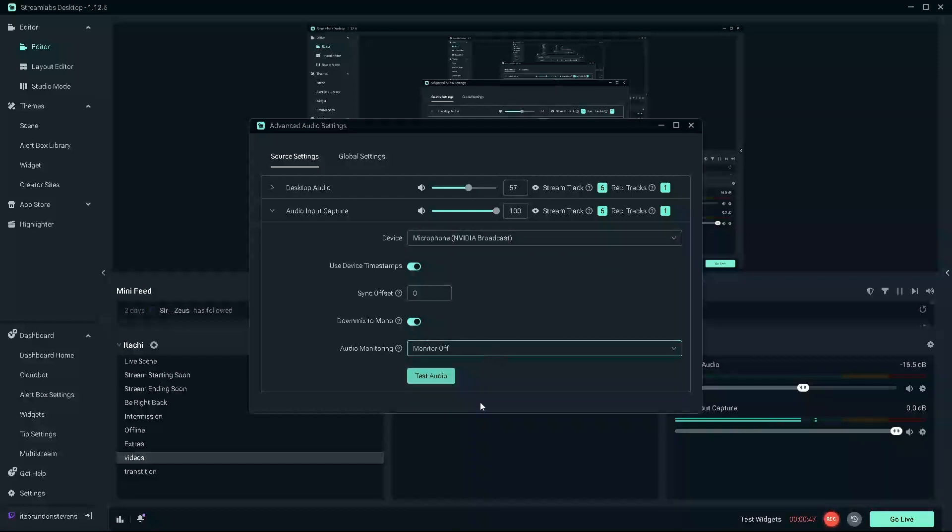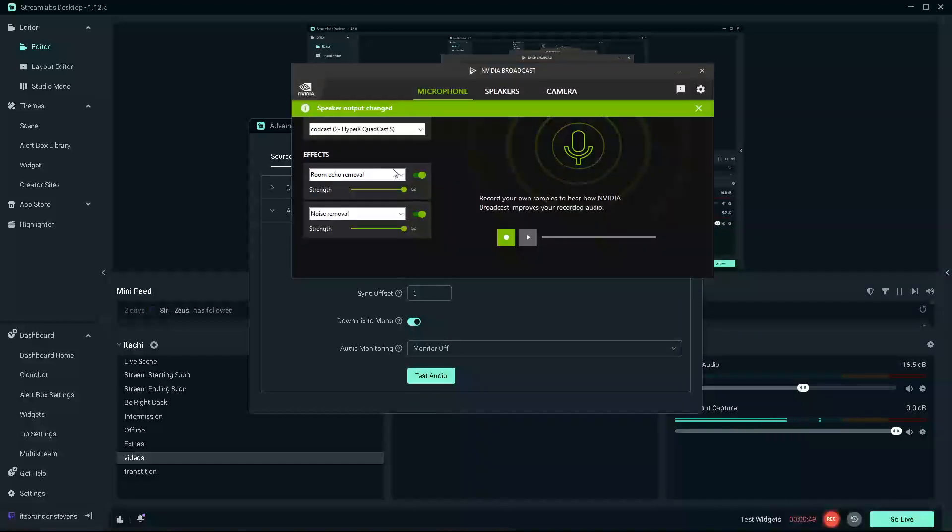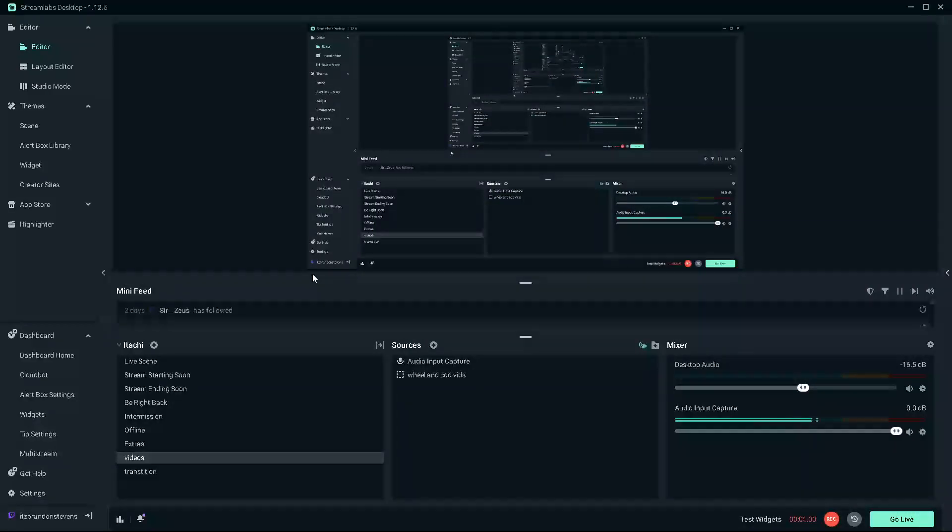So guys, I would recommend downloading this and setting it all up. You do the strength 100 and all this stuff, and it will make your gameplay and your audio ten times better. So this is just a short little video.